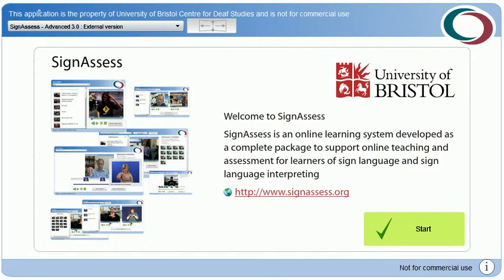Welcome to SignAssess. SignAssess is an online learning system developed as a complete package to support online teaching and assessment for learners of sign language and sign language interpreting. It is a complete software solution including assignment builder tools, browser-based video and audio recording, variable resolution video recording, remote storage and content streamed to users on demand, support for multiple media types, multiple video repositories, and time-based video commenting for precision assignment feedback or analysis.